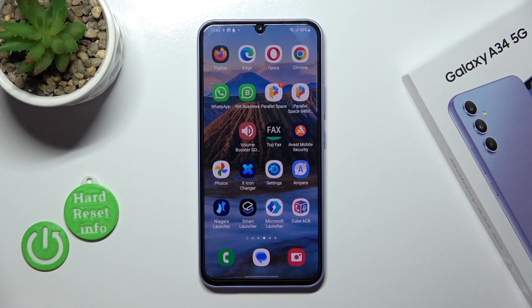Hi, it's DDM for the Galaxy A34 and I will show you how to change the lock screen wallpaper on this device.